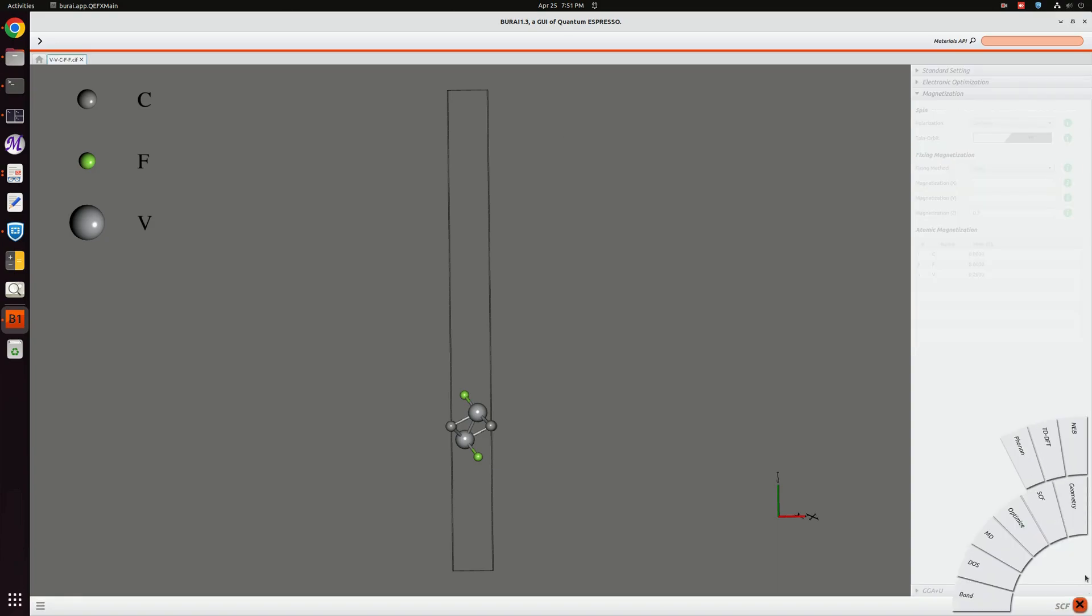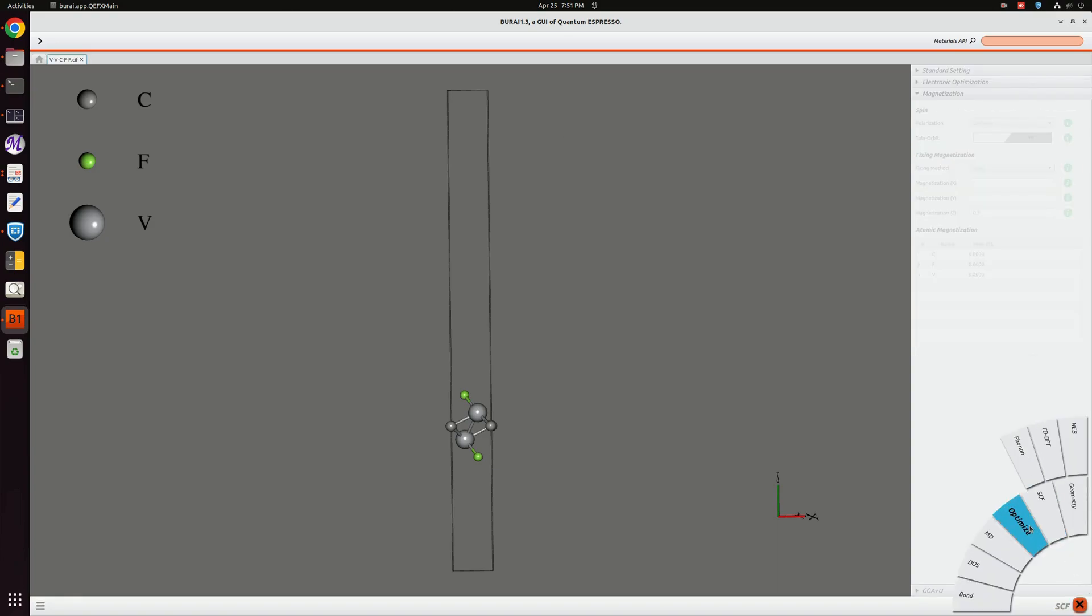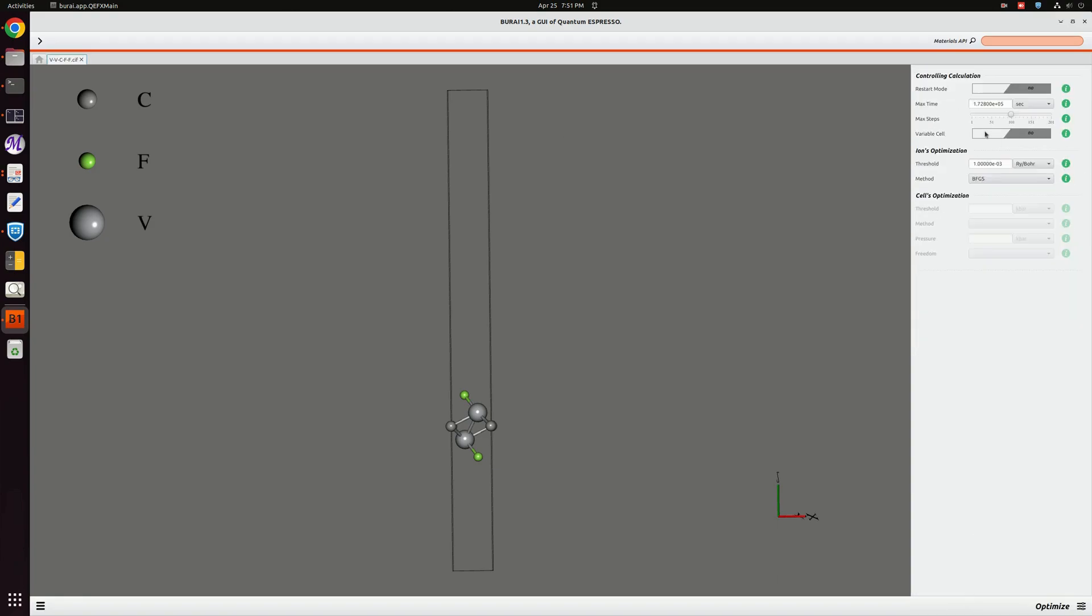GGA plus U we will not do here. Next, I am not going to select this variable cell because if I select this then the vacuum level can be reduced. As we want this vacuum level to be fixed along z so there won't be any periodic image interaction, I am not going to click variable cell analysis. Rather, we will only change the position coordinates of the atoms.